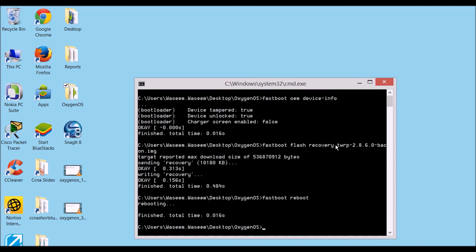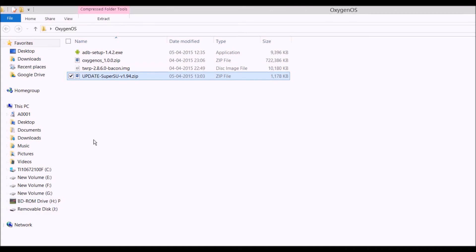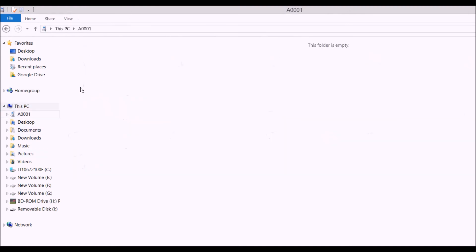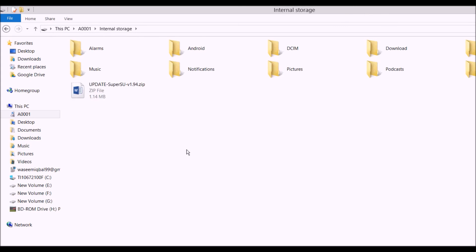Once your phone has rebooted, you've confirmed the custom recovery is installed. Now move to the next step: enabling root. Copy the 'update-su.zip' file to your phone's root folder. Just copy it there, then we'll move to the phone screen.